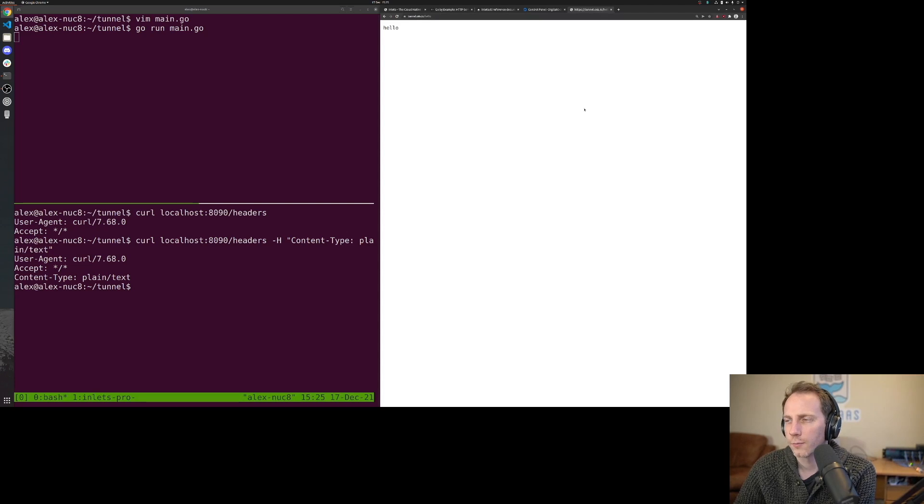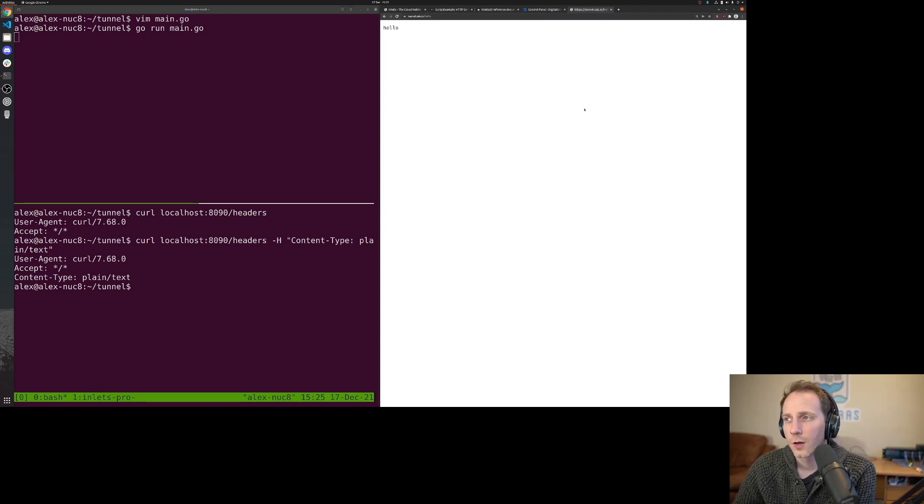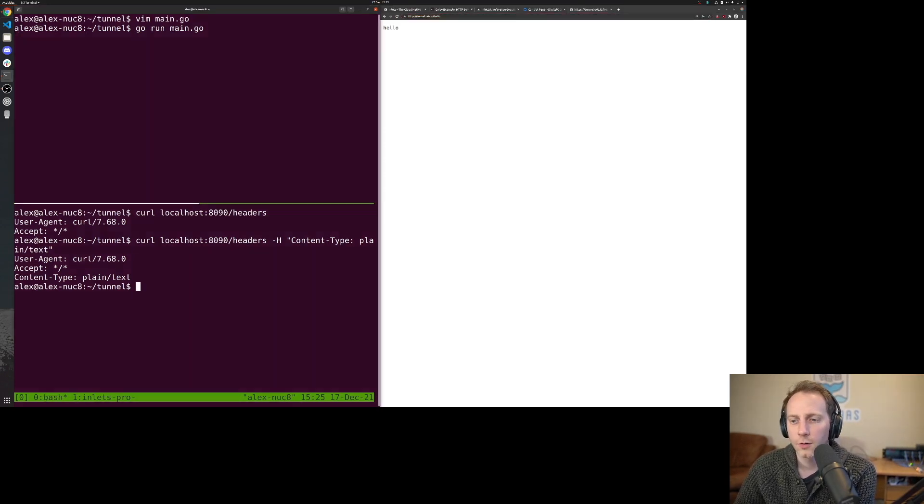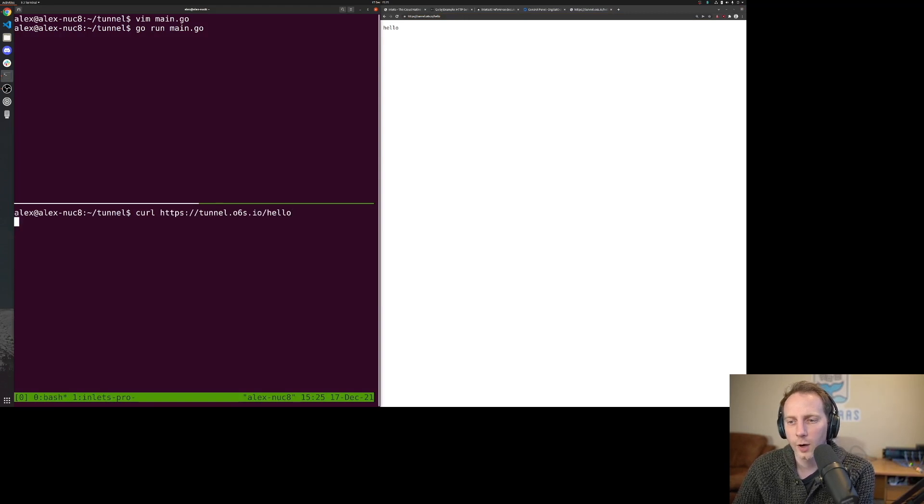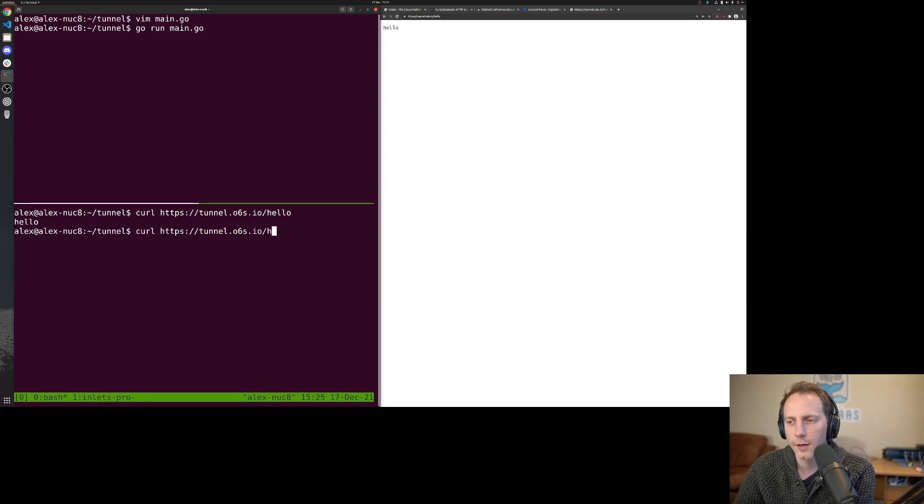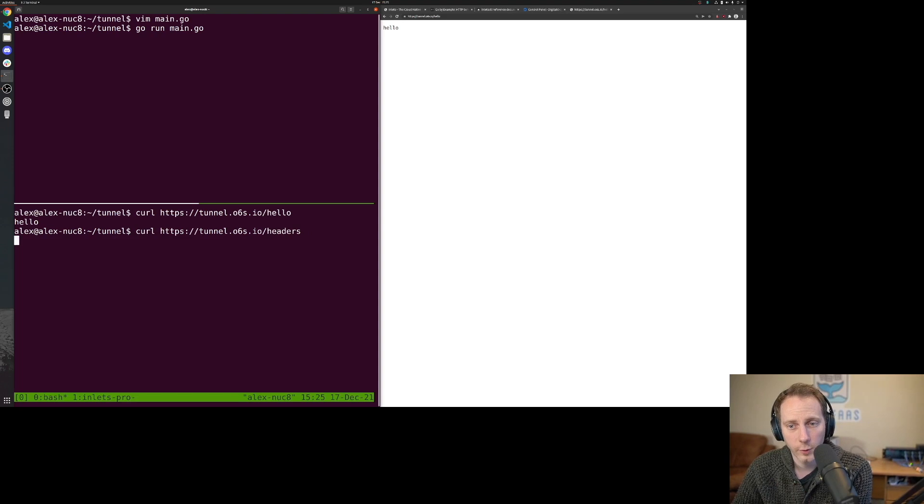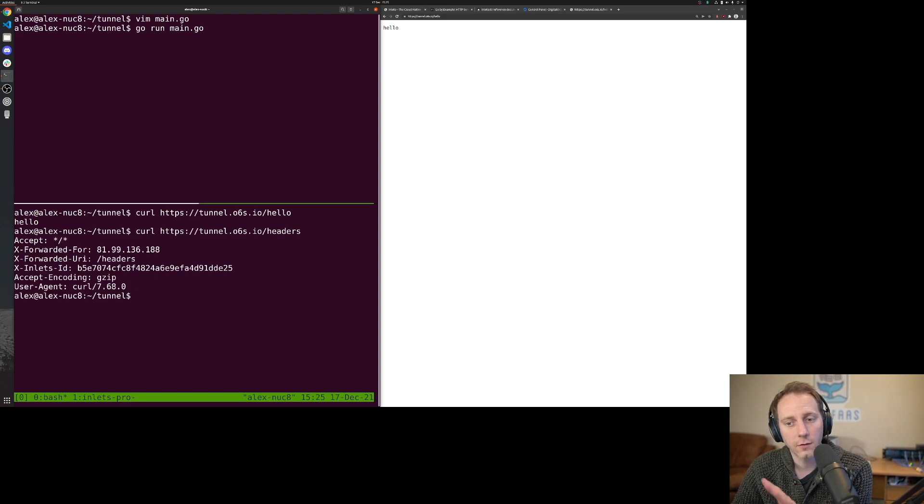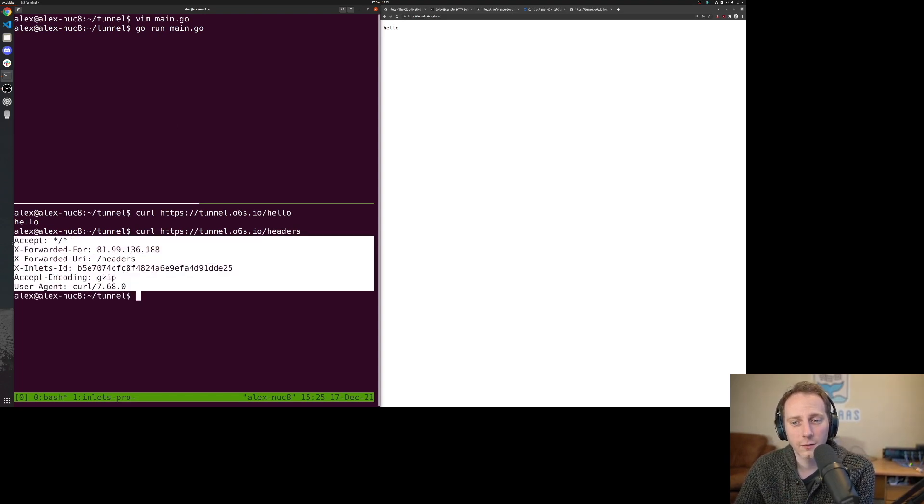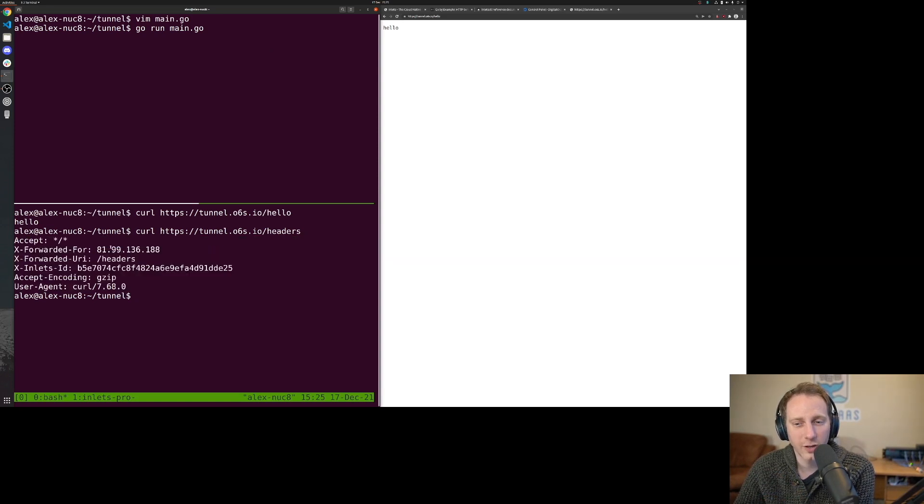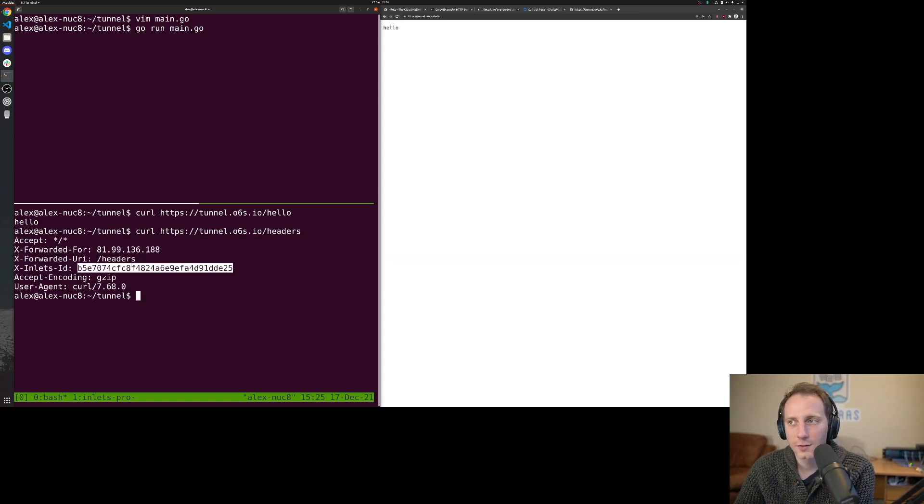Okay, I was obviously doing something wrong. So there is our hello and we can curl it again in the same way from the command line. We can curl the headers and now we can see we've actually got a bit more data. That's because it's telling us what it was forwarded for, what the Inlets ID is for that request.